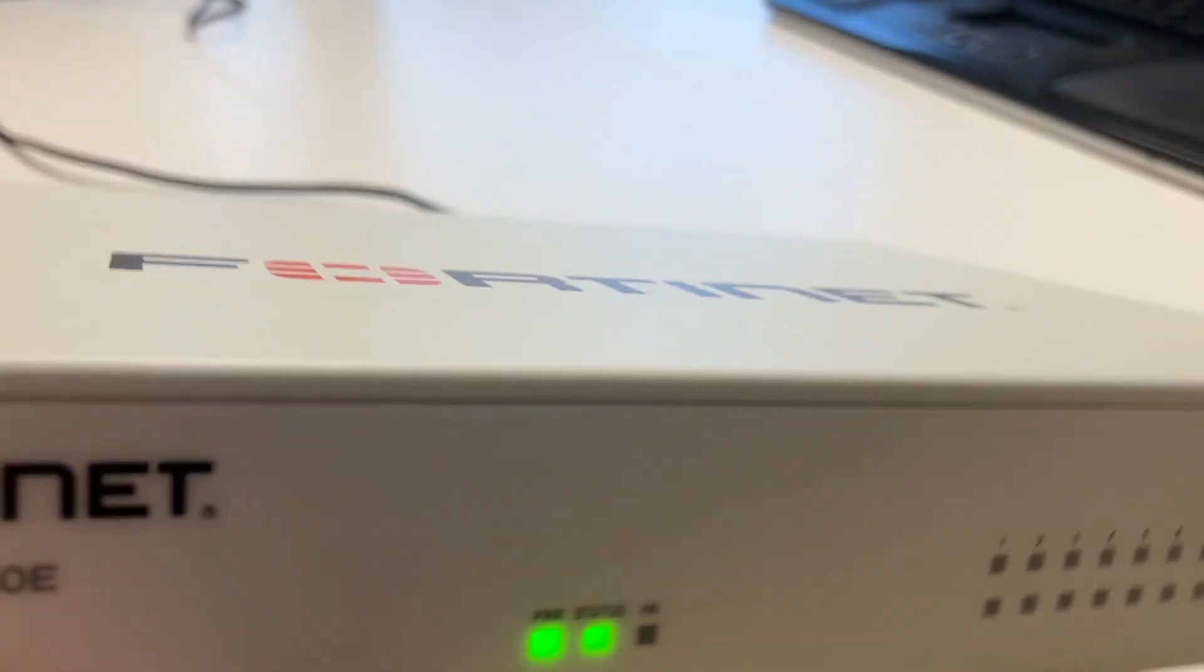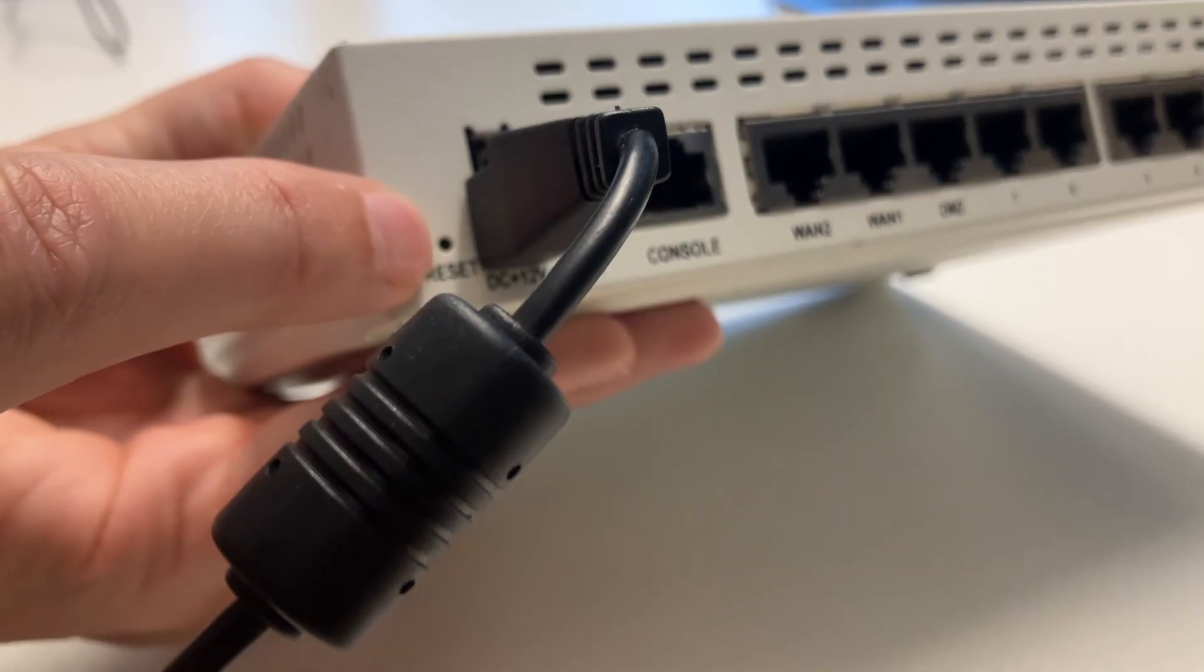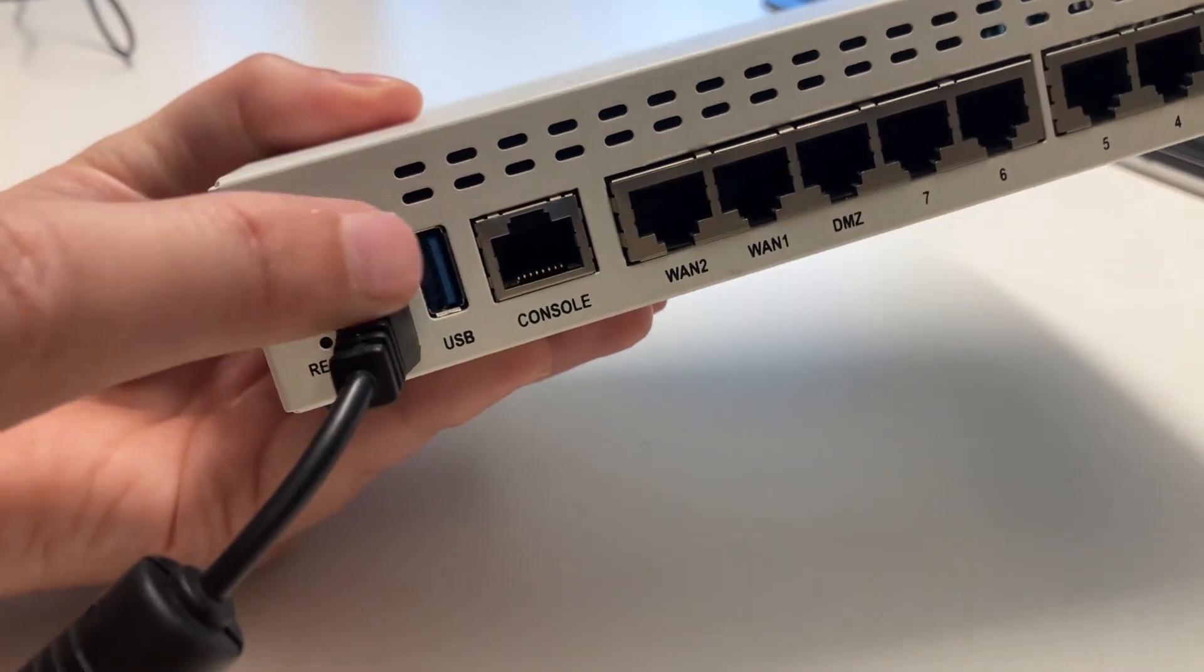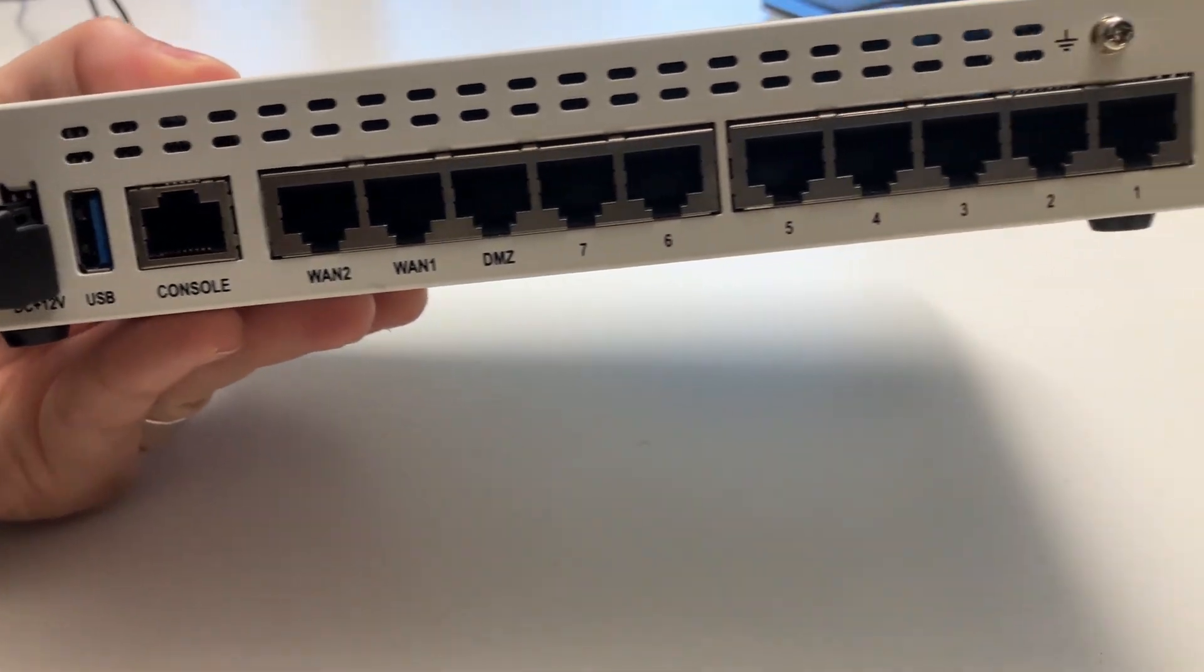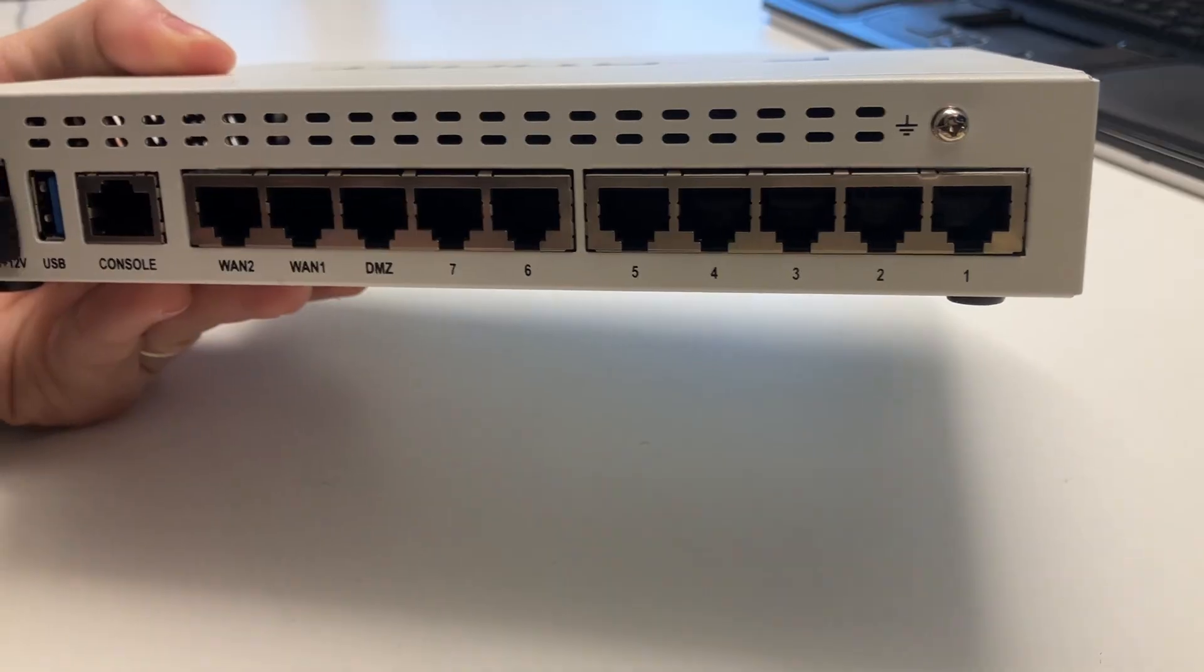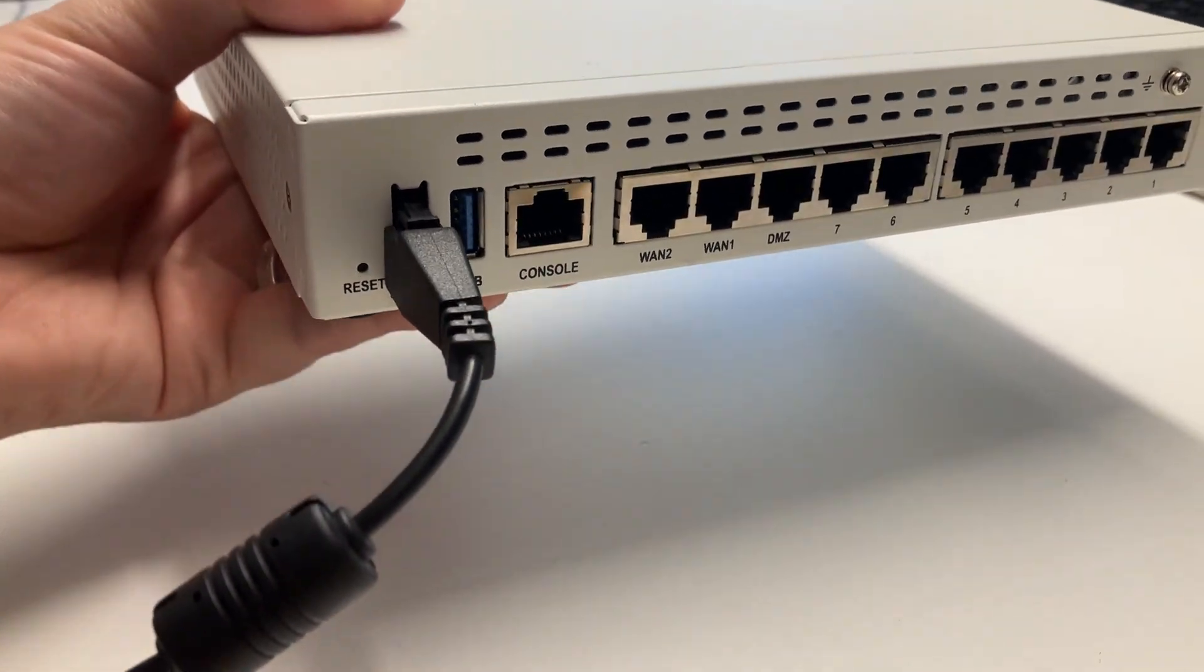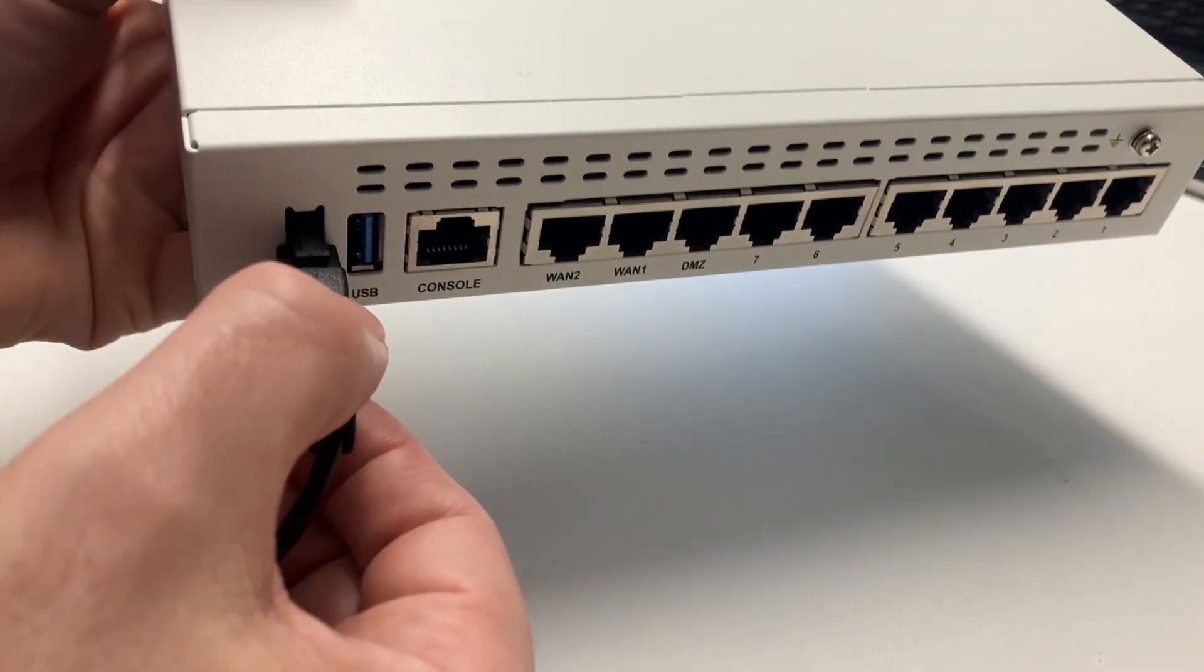All right, so we got our hands on a FortiGate firewall. This is a 60E and it has a reset button, some power plugged in, and of course some LAN ports, WAN ports, and also a console port.